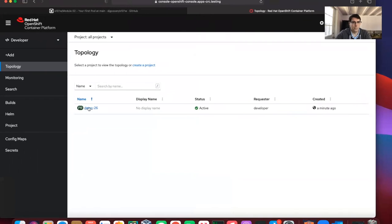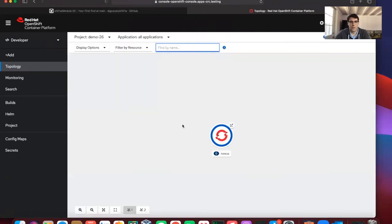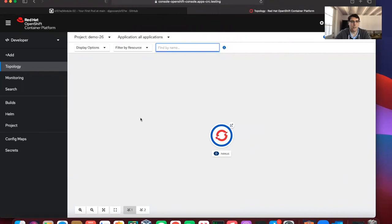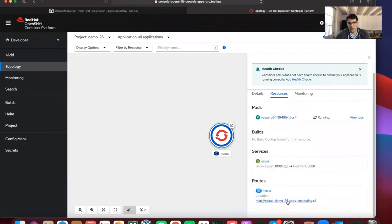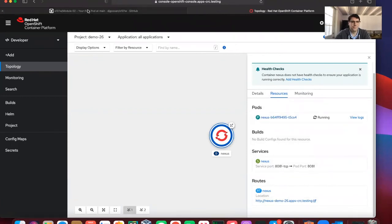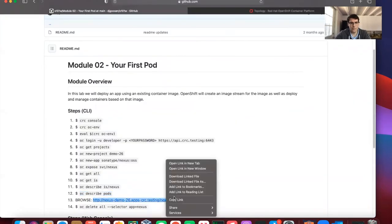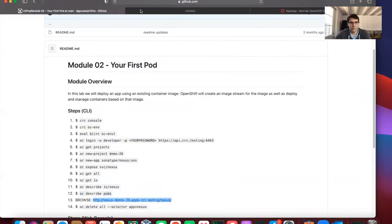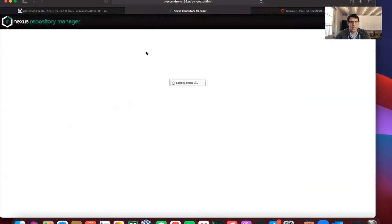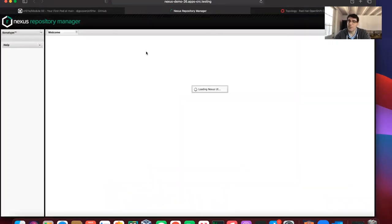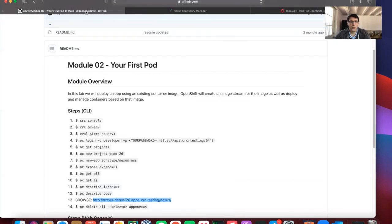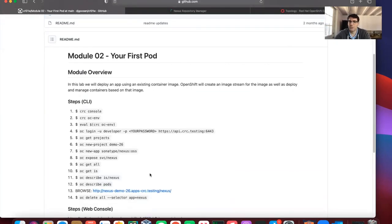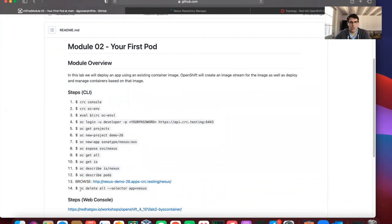We can look at our project demo. It has to modify the URL a bit for us. We should be able to launch this from here. Indeed, we see our Nexus repo. That's all it took to install our first pod.